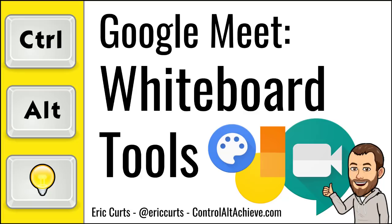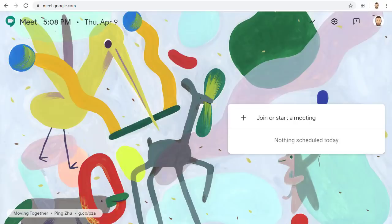Hey, this is Eric, and this video is one in a series of videos on Google Meet. This video covers interactive whiteboard tools that can be used with Google Meet. When you are in a video conference like Google Meet, a valuable tool to have is a digital interactive whiteboard.